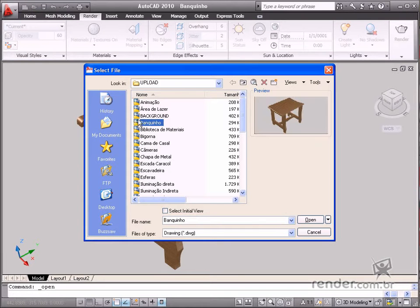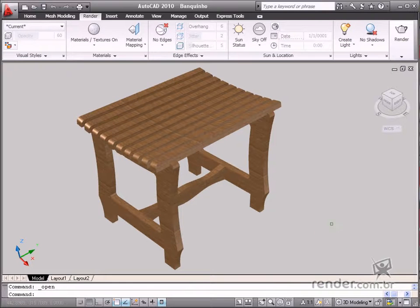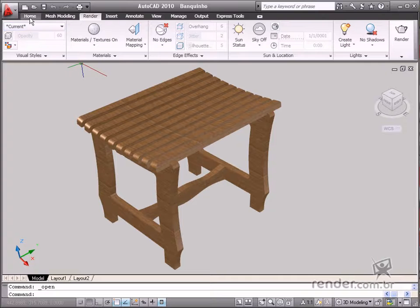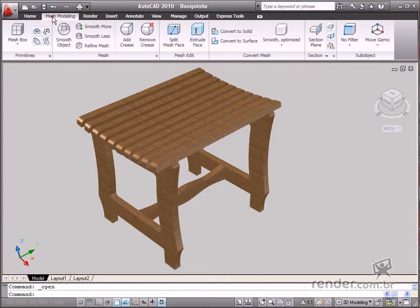Open the bench file from the course files. As you can see, the AutoCAD interface has added the ribbon style and the tools are grouped into tabs and panels.